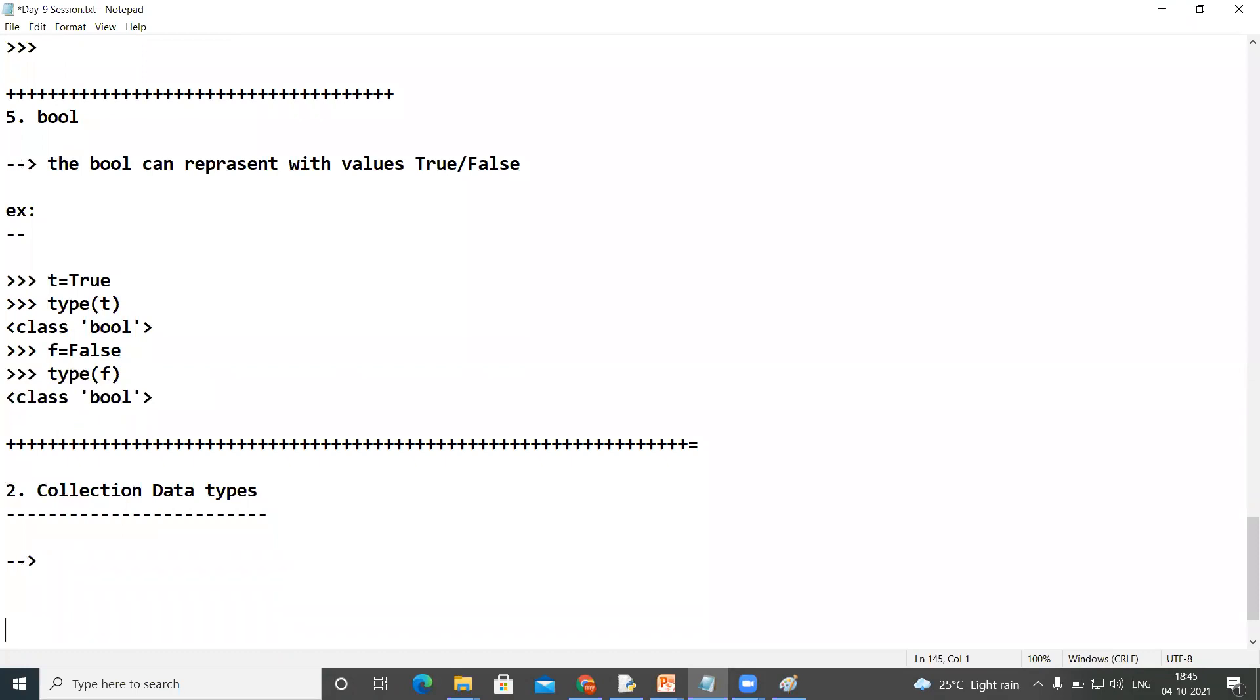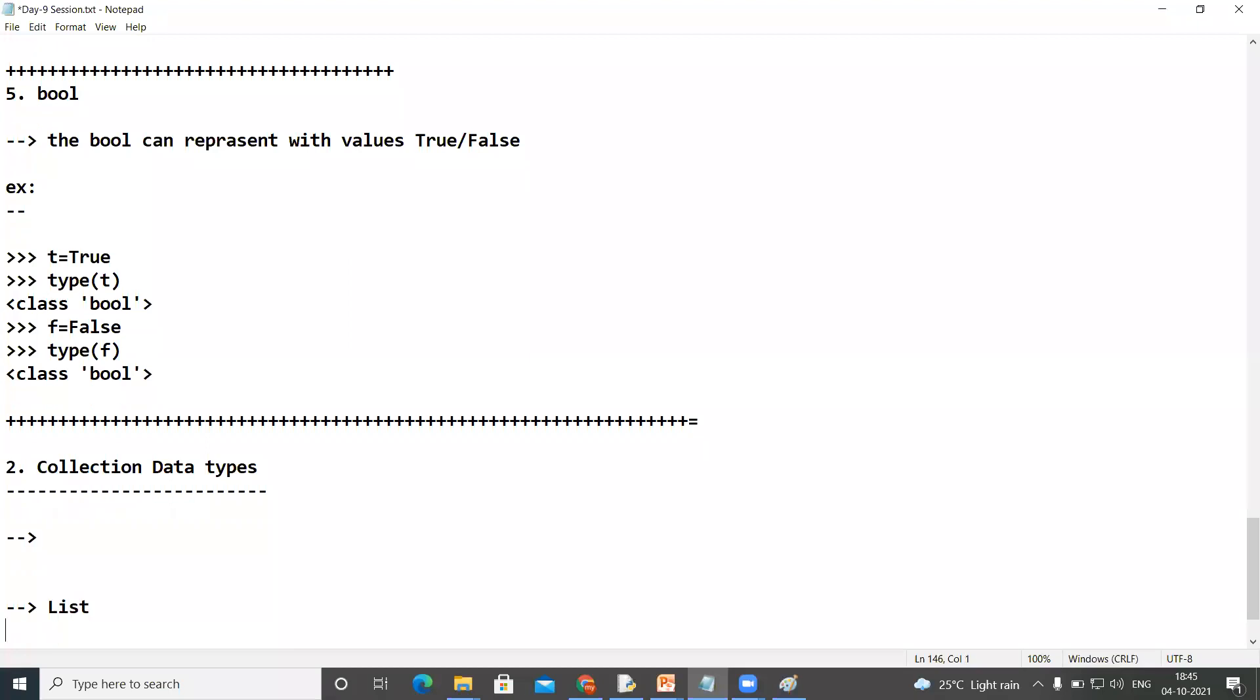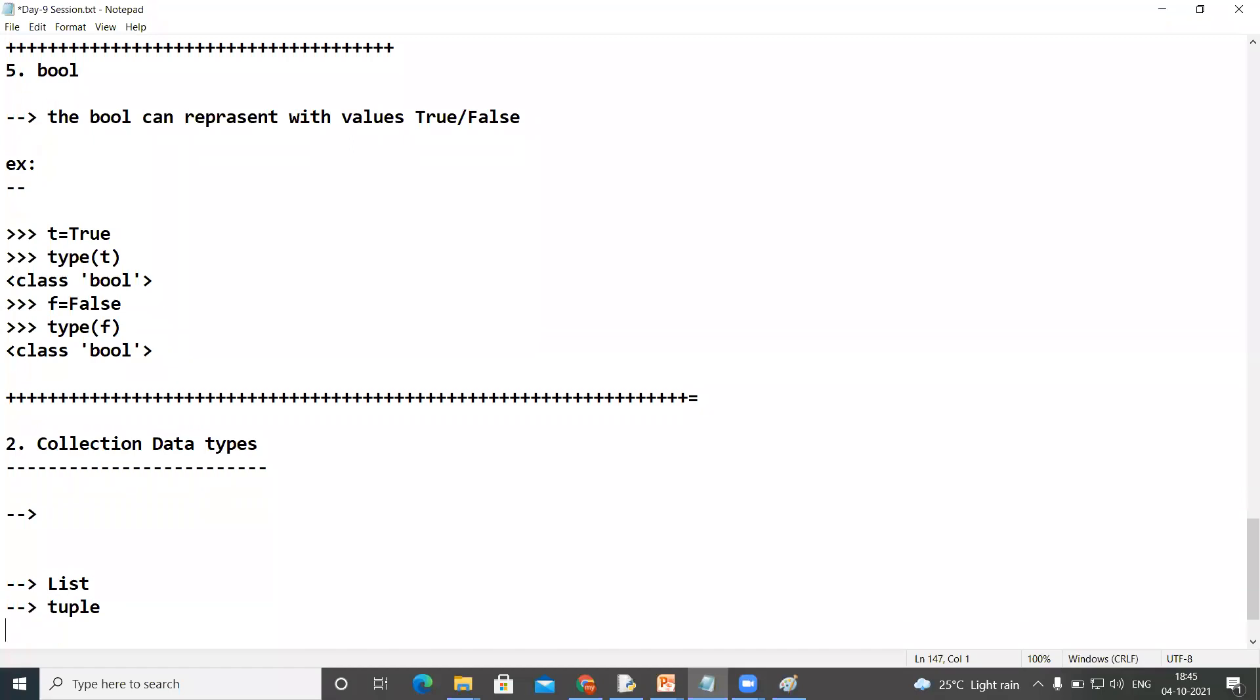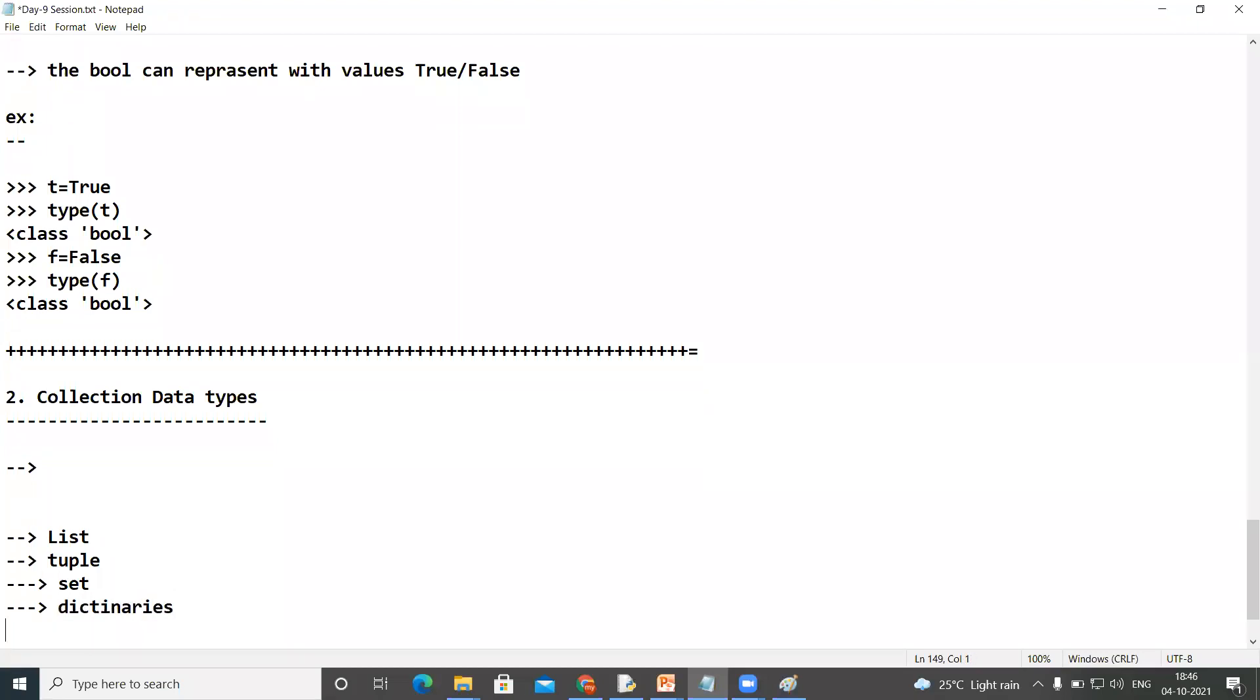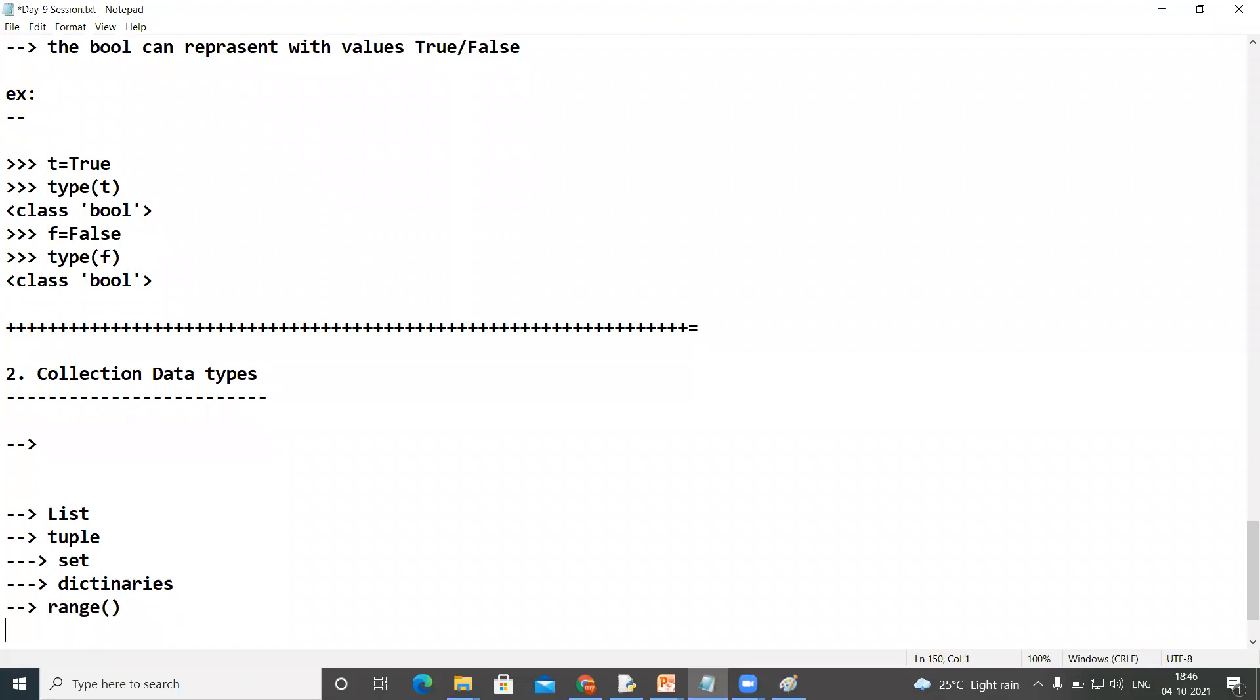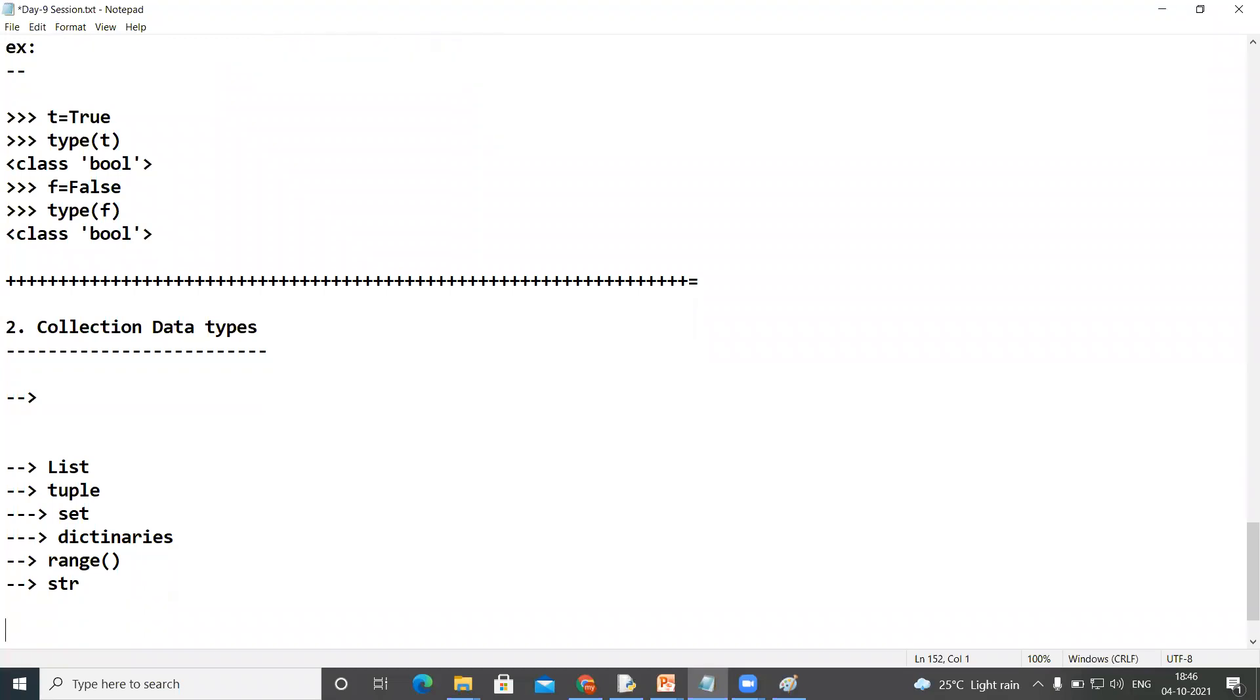We are using the first one: list collection, second one: tuple collection, third one: set collection, and fourth one: dictionaries. Are you following me? And the fifth one is range - range function we can represent a group of values by using range also. And next, finally, string also is a collection type. Why? Because string...